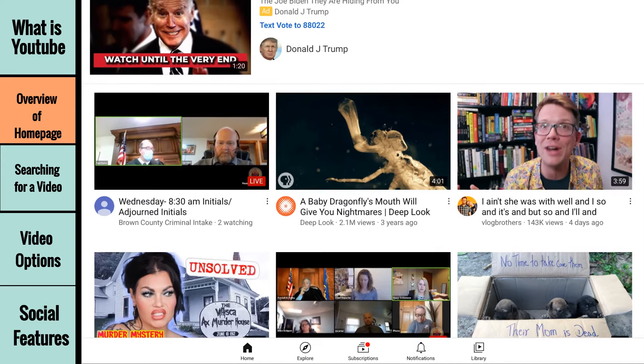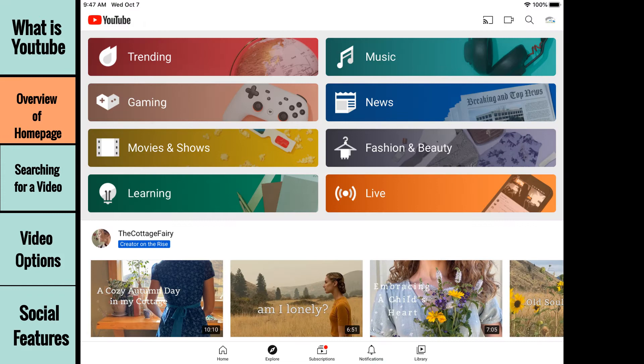The explore section will give you more agency when selecting a video to watch. Instead of swiping through random videos, you can select a subject you're interested in to watch videos of that type.